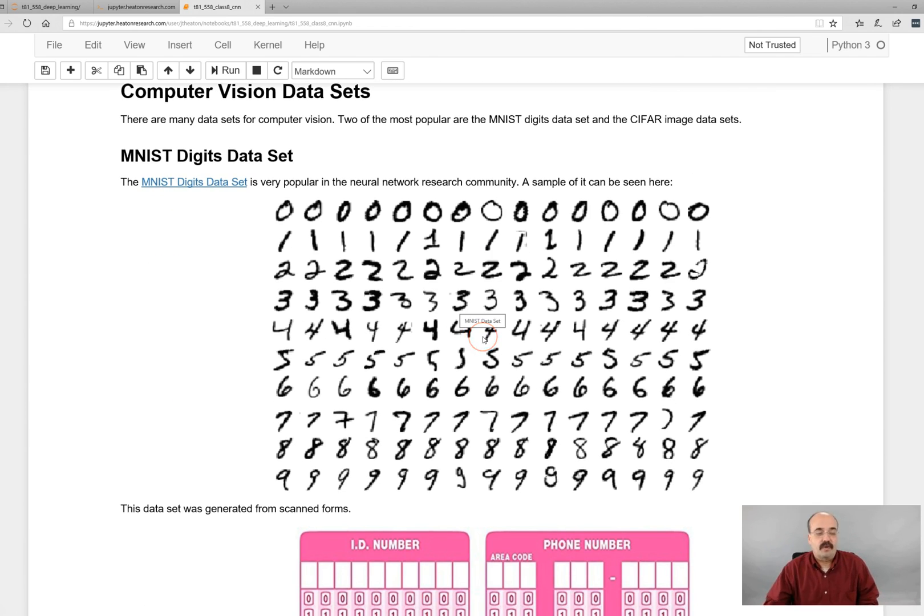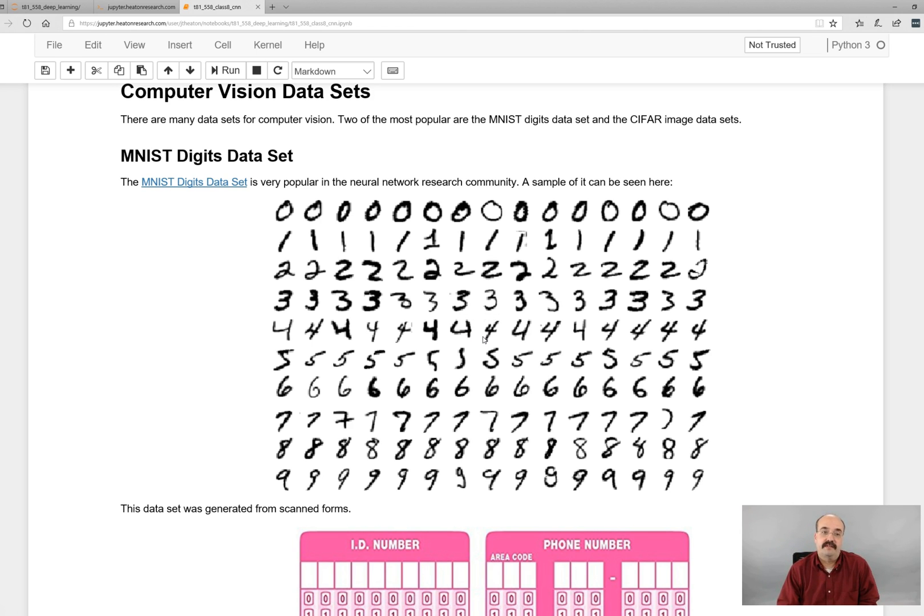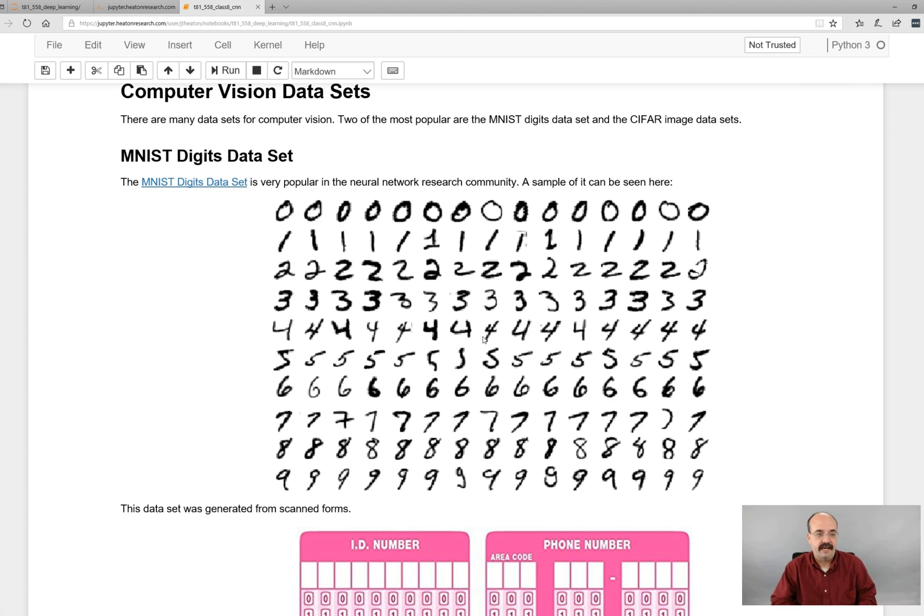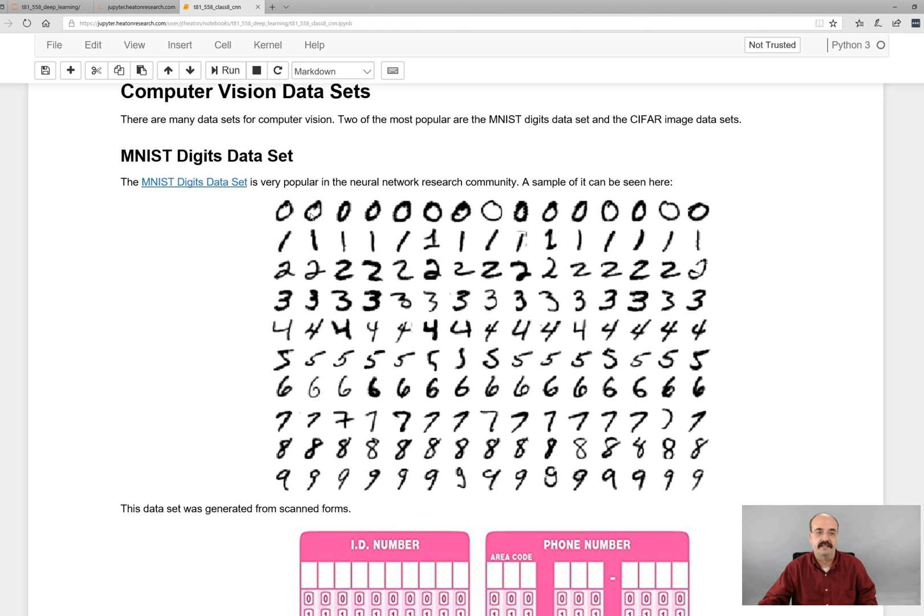So we're going to look at a couple of very common image data sets from the very old to the very new, just so you have an idea of the type of data that you're going to be looking at. First, we're going to consider what is probably the hello world of computer vision. This data set has been around for a long, long time. The MNIST digits data set. This came from Yan LeCun. And it is basically handwritten digits. Zero through nine.